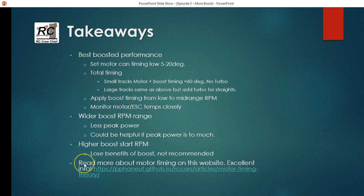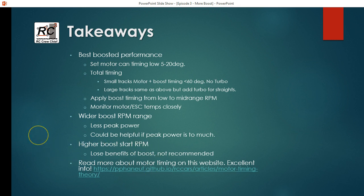Last but not least, if you want to get a better understanding about motor timing and how it works and how boost timing and blinky timing and all this sort of stuff works together, there is an excellent series of articles on this website here. If you just Google motor timing theory, it should come up near the top of the page or you can just go to this website. Definitely very interesting reading if you want to look more into the technical side.